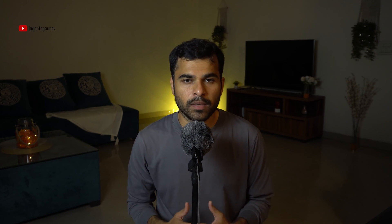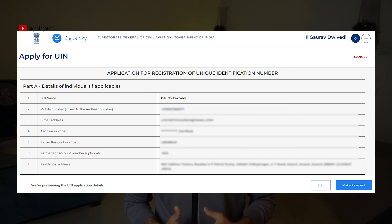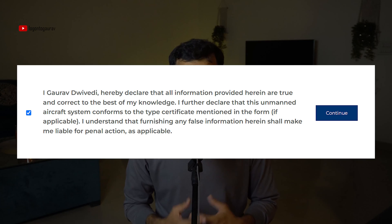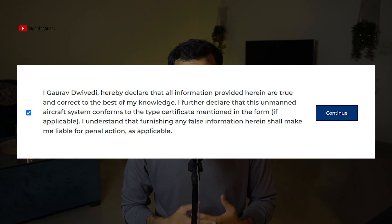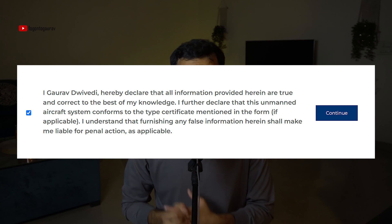You need to upload a top view, a front view, and a photo of the serial number of the drone - those are the three photos you need to upload. Once you upload these photos and click Submit, an automatically filled application form is generated. You can review the details to check they are correct and then proceed for payment. The fee for getting a UIN is ₹100, and you get a declaration that you have to check before proceeding.